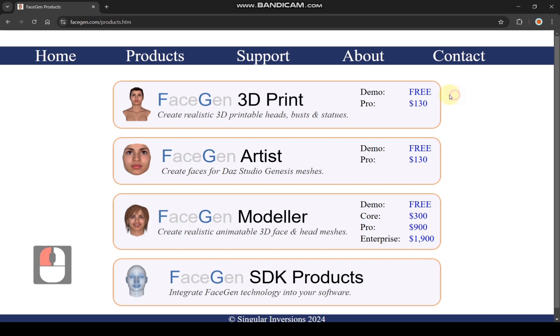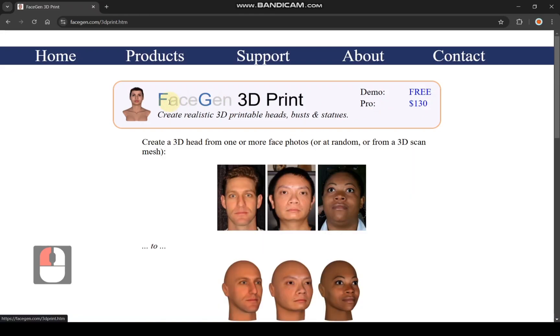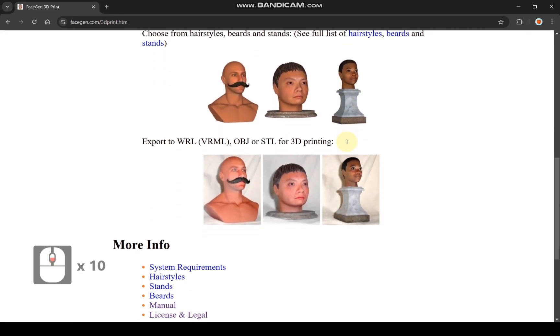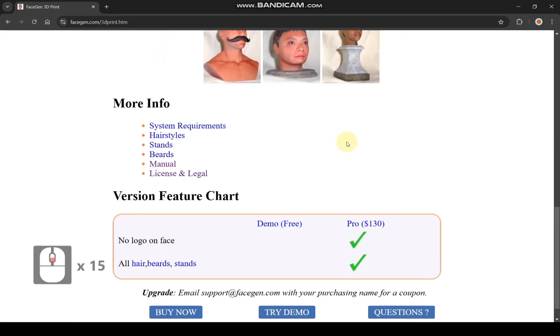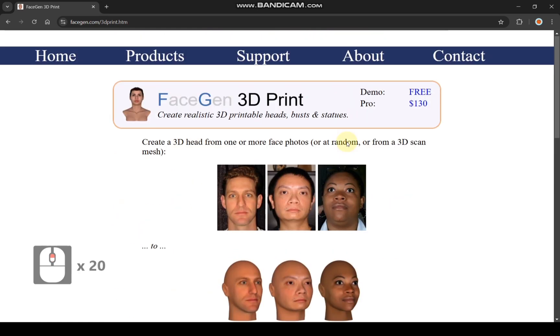Start by trying the demo version of FaceGen Maker to explore its features. Once you are comfortable, you can purchase the license for commercial purposes such as creating and selling miniature models both online and offline.